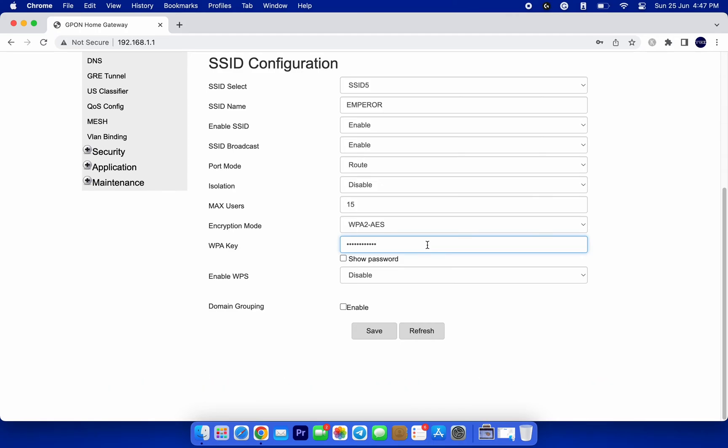After entering your new password, double-check it to ensure there are no typos. We don't want any connection issues later on. Finally, click on the save or apply button to save the changes. And there you have it. You have successfully changed your Wi-Fi password.